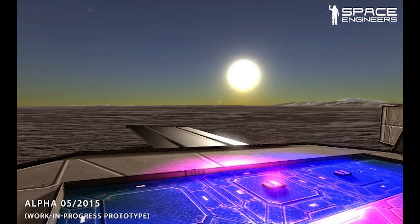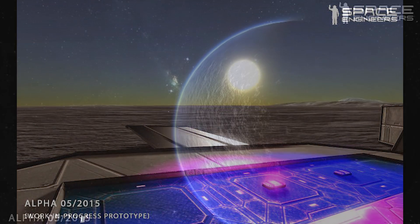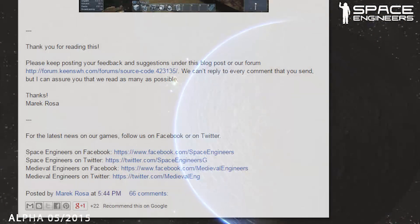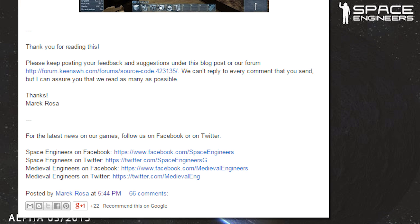Anyway guys, that's it — there's one little thing right at the very bottom. 'Thank you for reading this. Please keep posting your feedback and suggestions under this blog post or on our forum.' We can't reply to every comment that you send, but I can assure you that we read as many as possible. Thanks. That's Merrick Rosa.